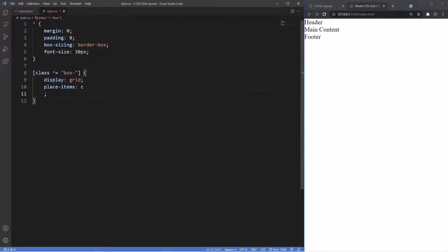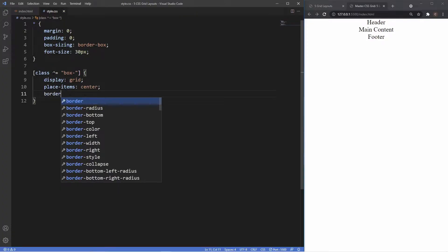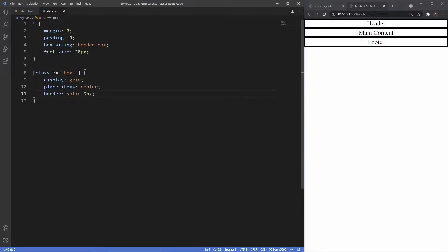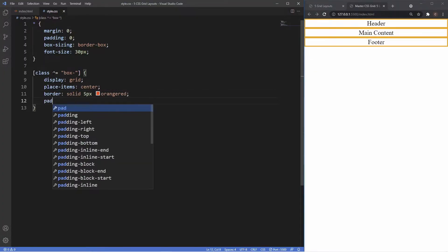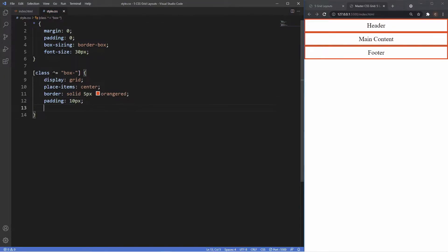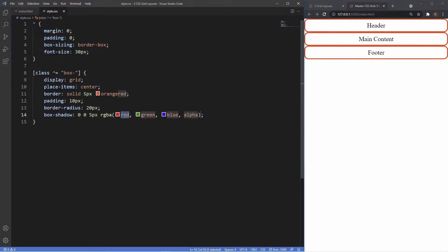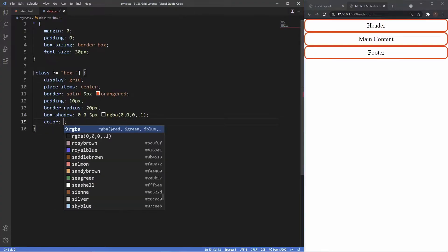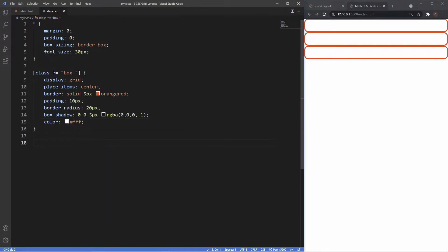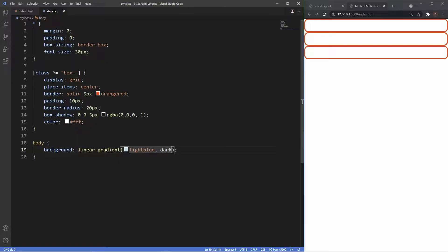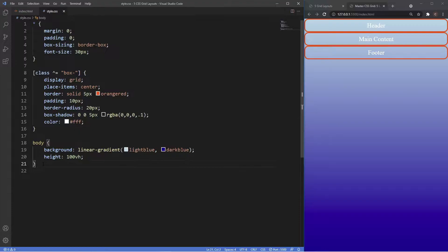For the boxes we'll set display to grid and place-items to center so all text is centered. We'll give them a border of solid 5px orange-red, padding of 10px, border-radius of 20px, and a box-shadow. Then for the body we'll add a linear-gradient background from light blue to dark blue and set the height to 100vh.